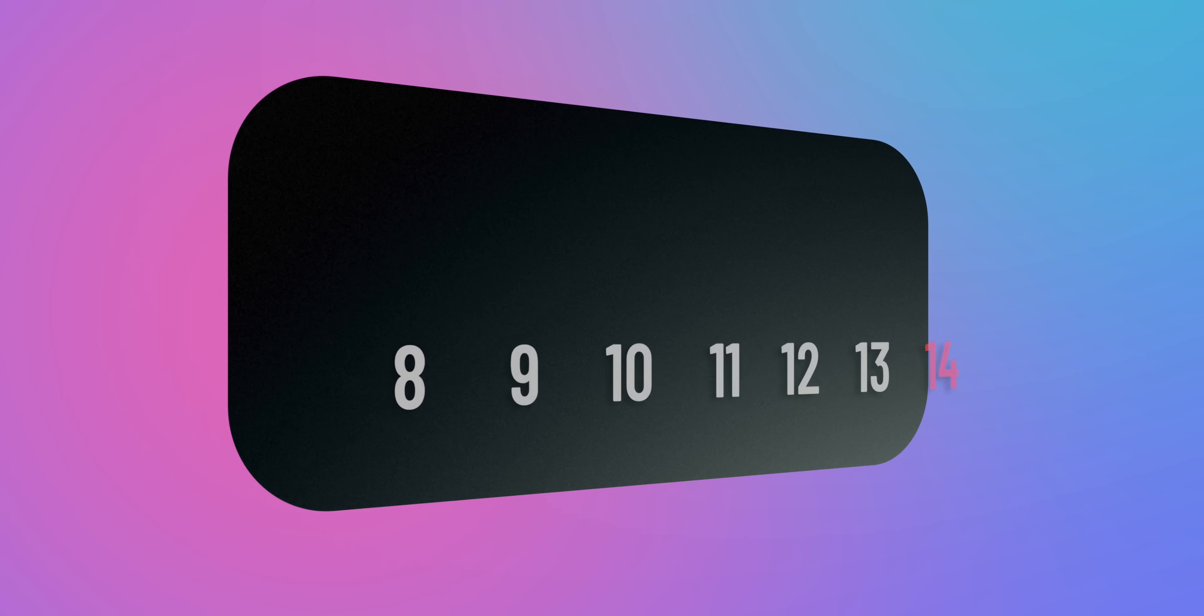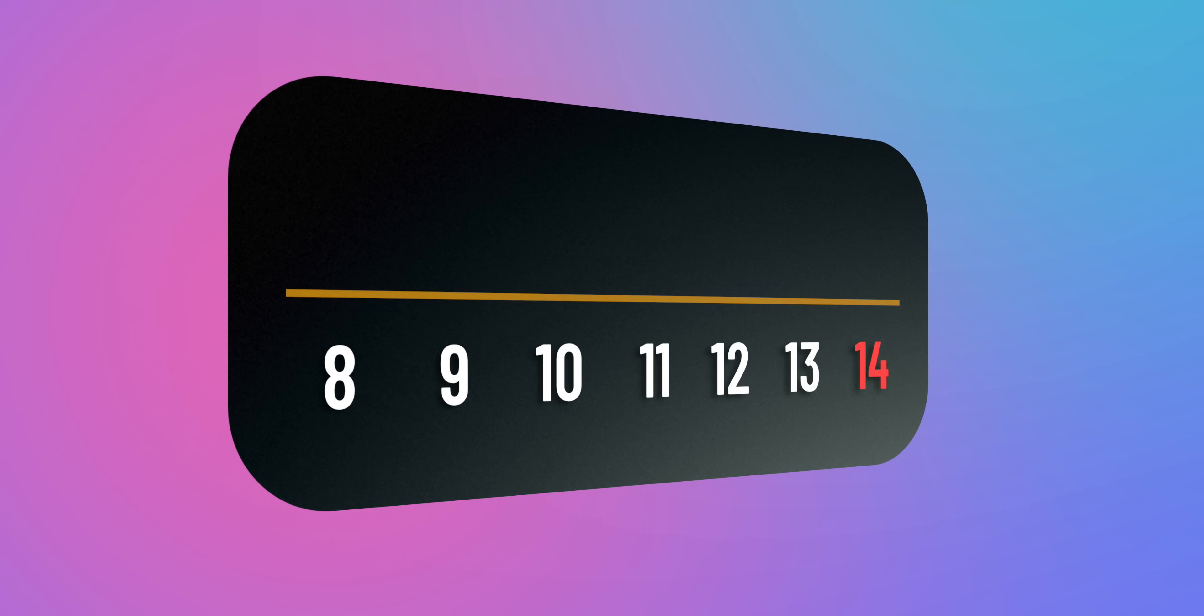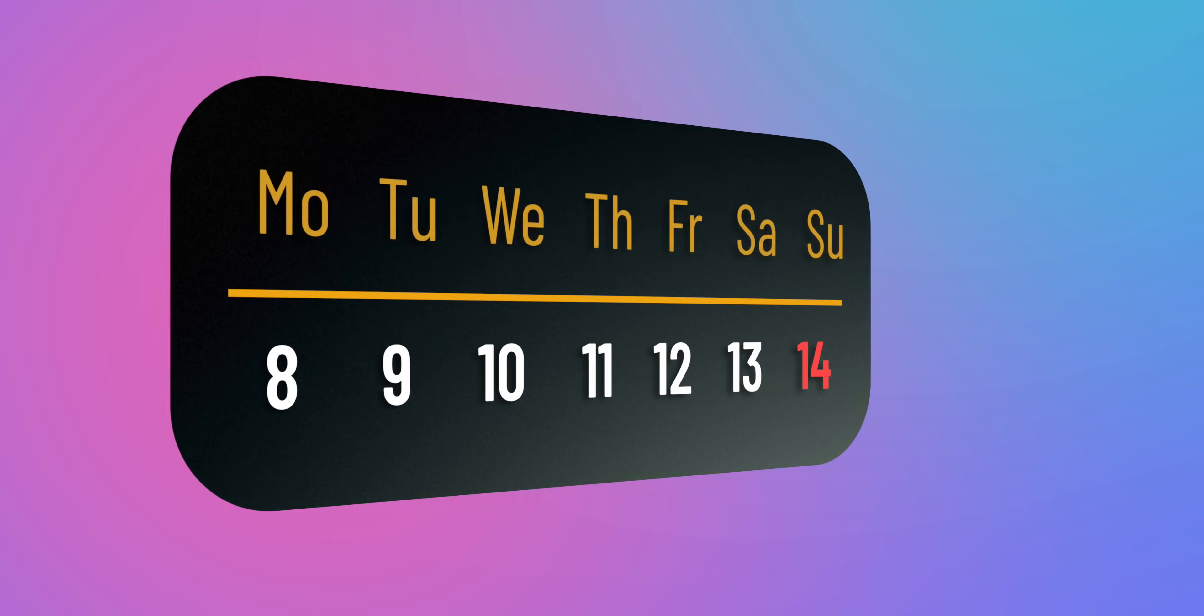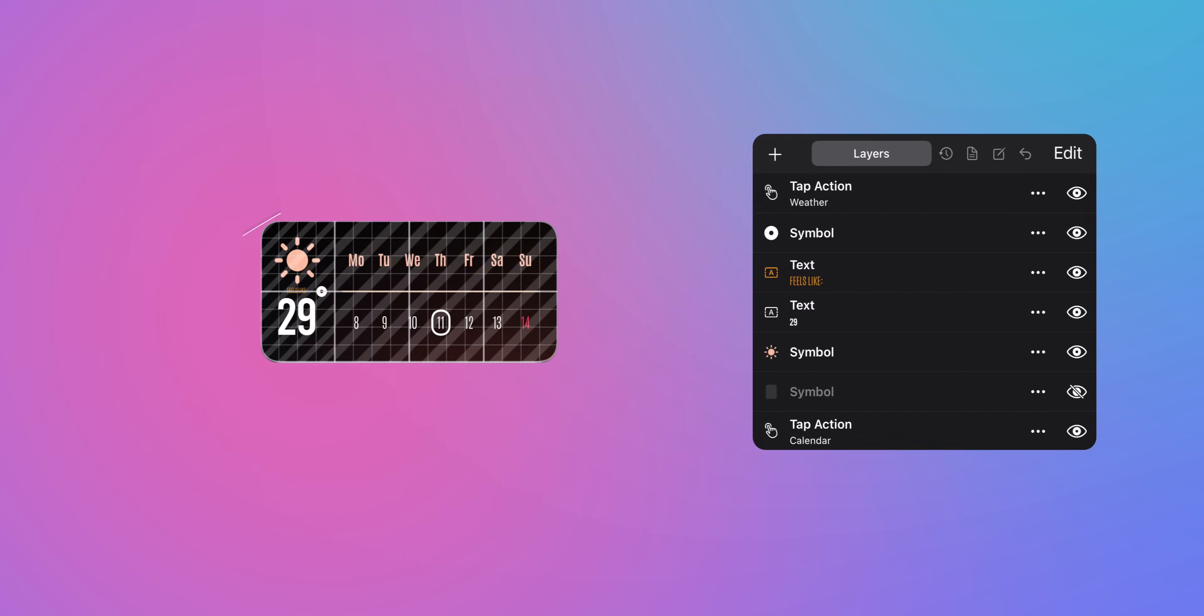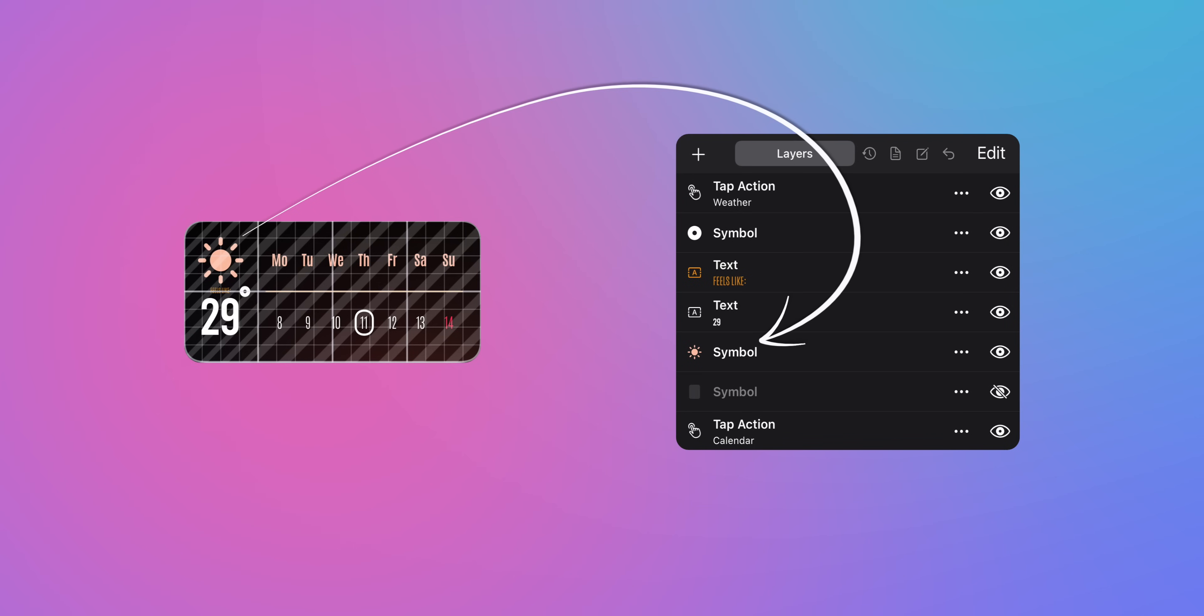Creating a Widget Widget might seem a bit intimidating at first, but it's actually very intuitive and simple to use. Everything is based on layers, just like in an image editing app. To understand how the fundamental controls work, let me give you a quick example.